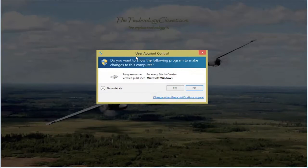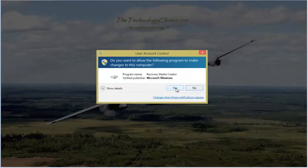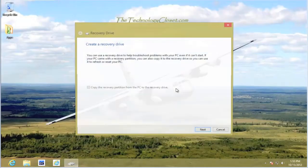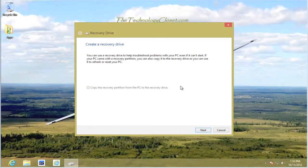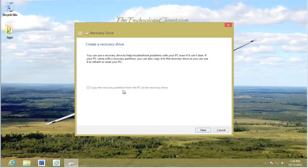We have a user account control. As administrator, we have to respond Yes. This brings up the Recovery Drive Creation box. There's a check box down below that says Copy the Recovery Partition. Please do not check that. This is the default. Select Next.